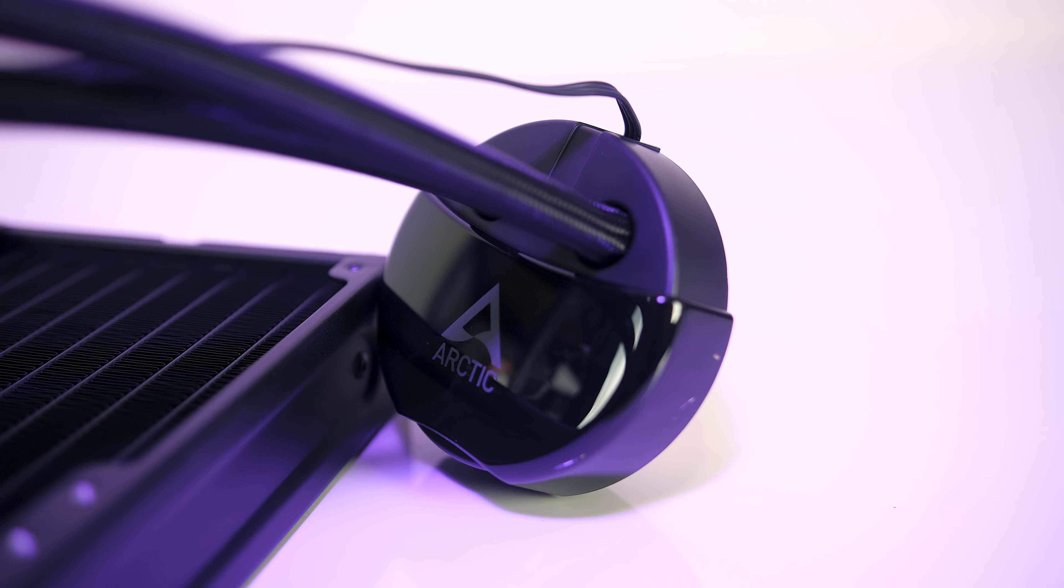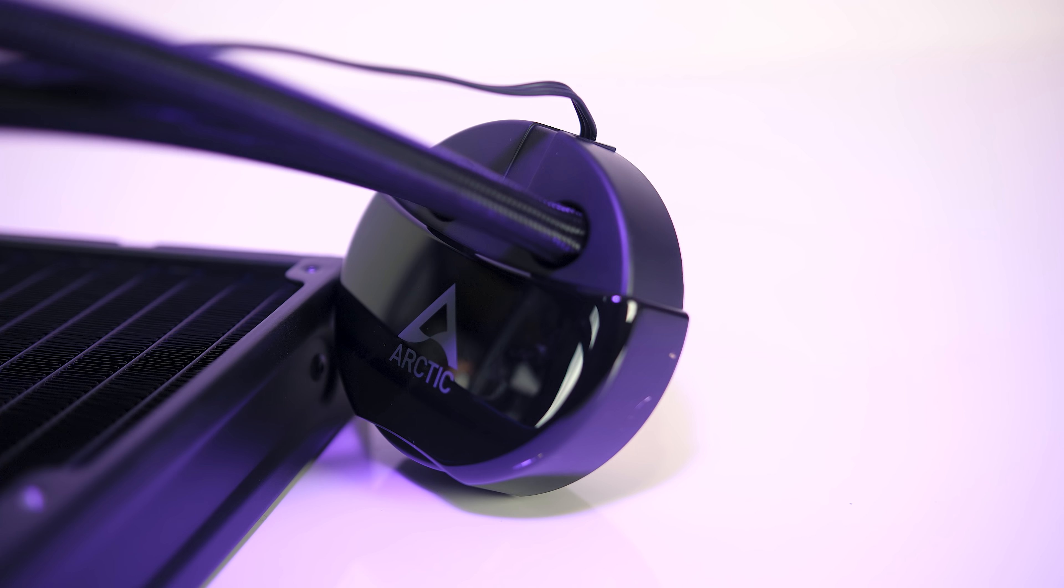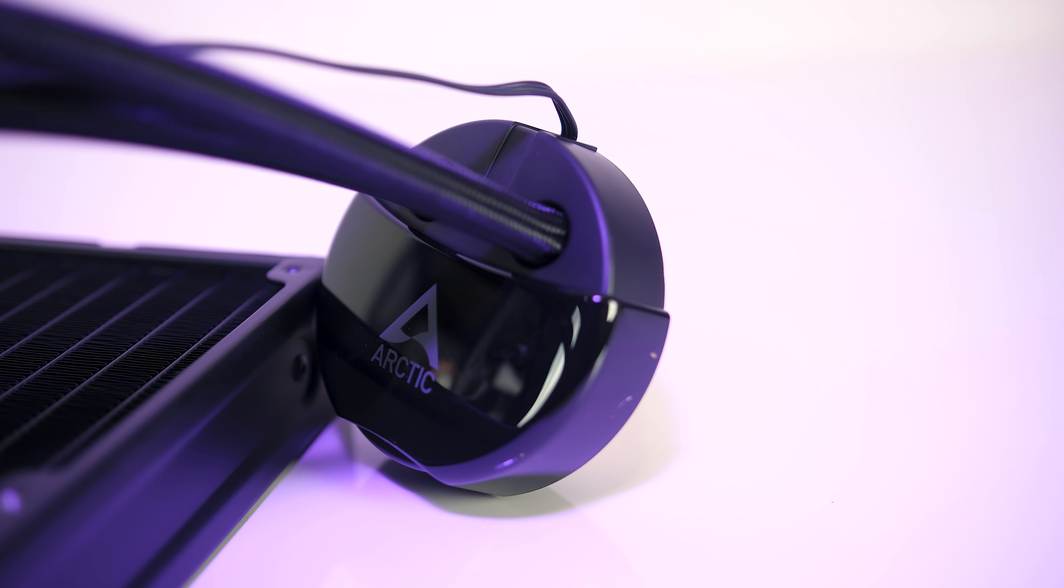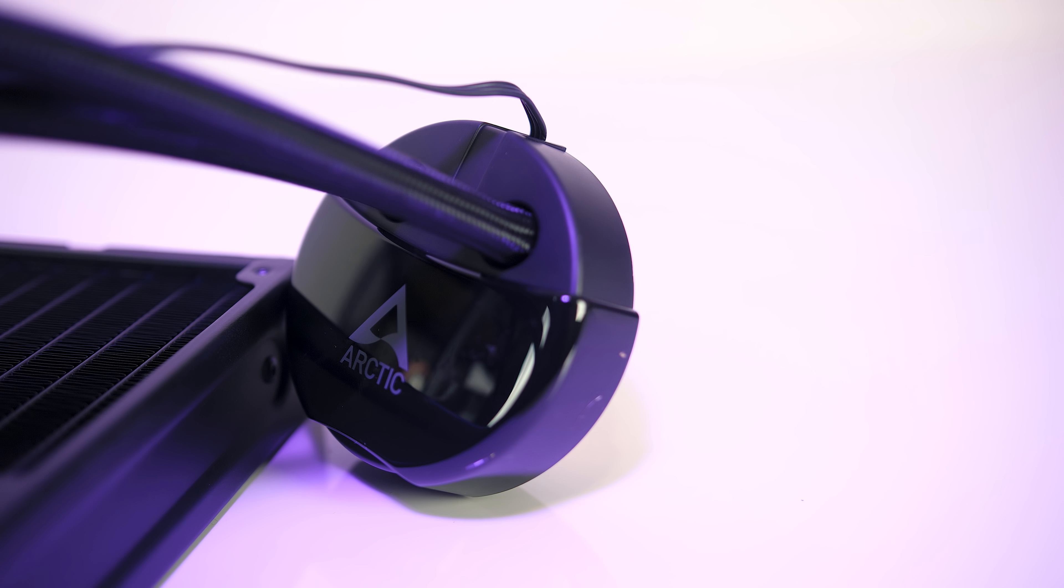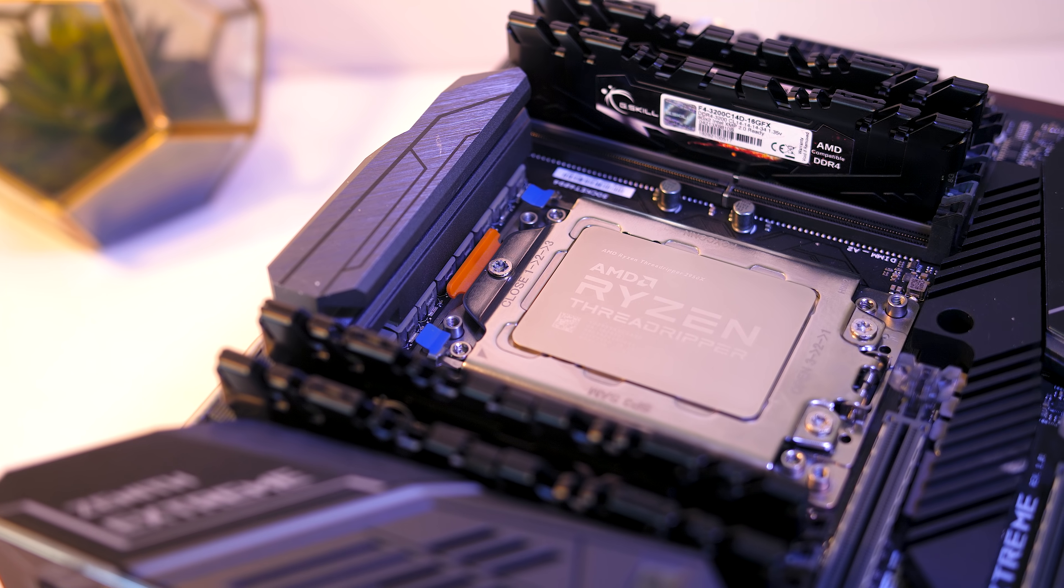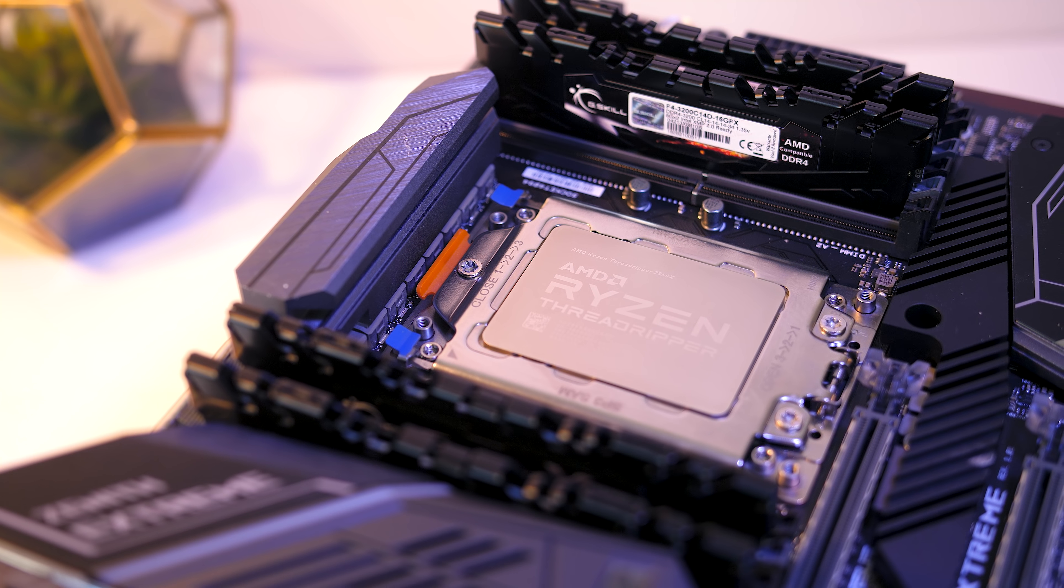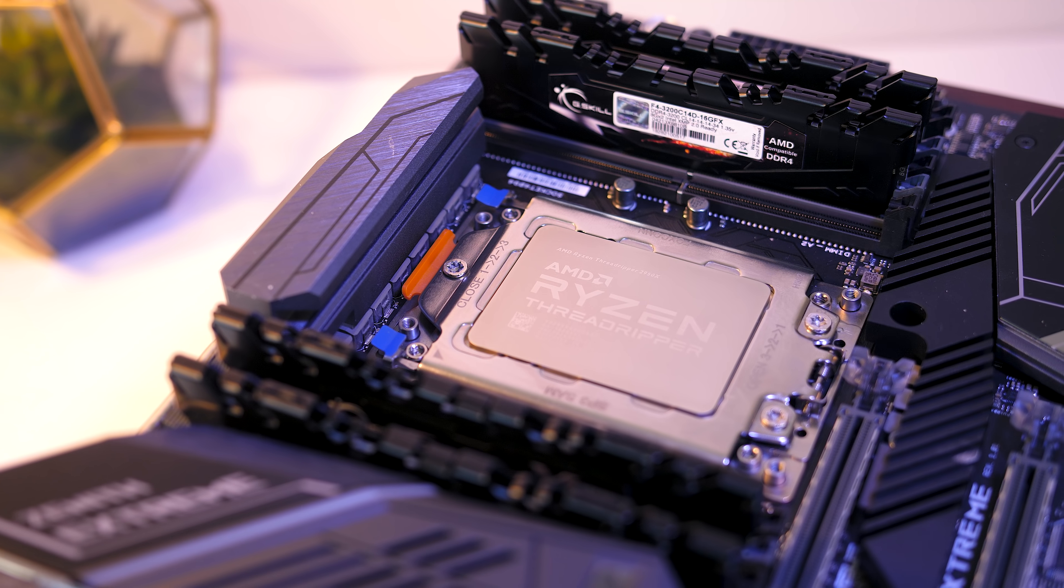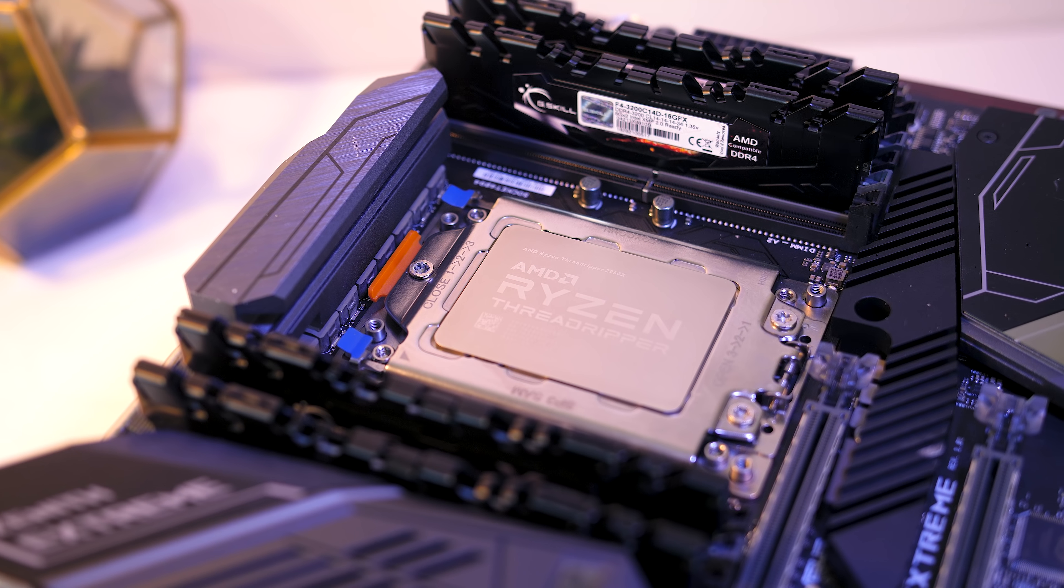Arctic lists that it has a max cooling performance of 350 watts with a recommended TDP up to 300 watts. The 2950X is listed with a 180 watt TDP at stock, so this should do just fine.